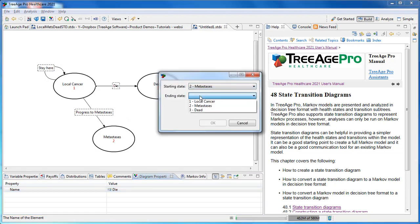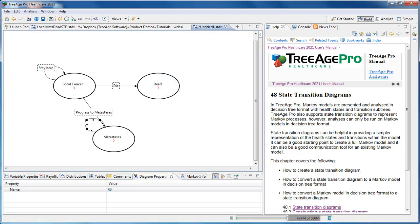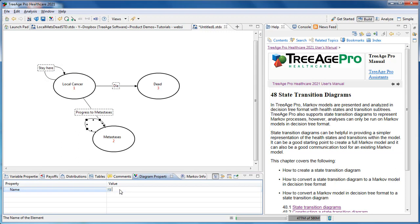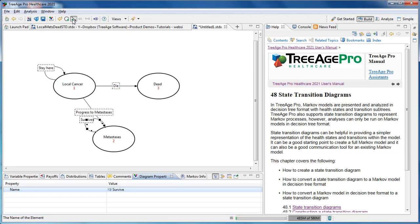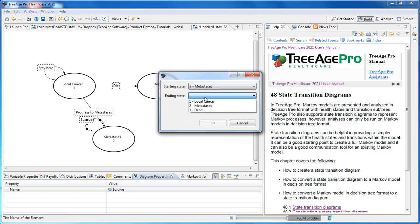You can click on any of the transitions you have and bend them and shape them appropriately. You can also click Undo to change them back as well. As soon as you've added all of your transitions into the model, it will be complete. The last one is for adding transition from Metastases to Dead.